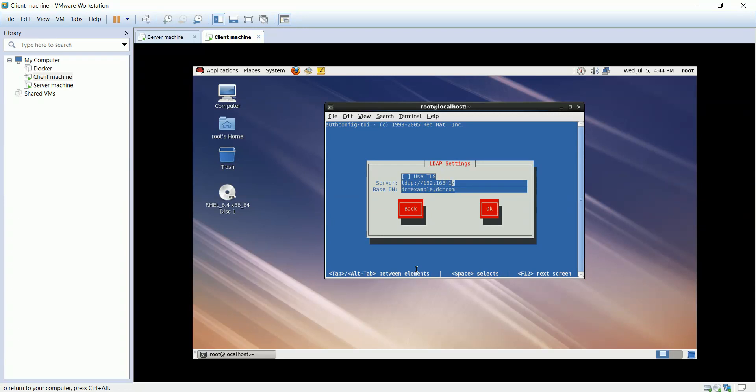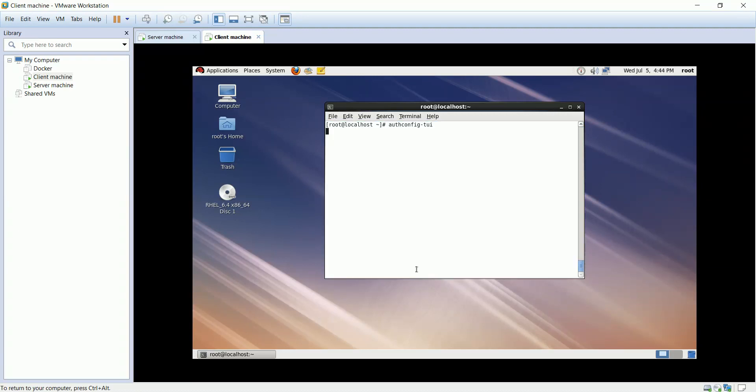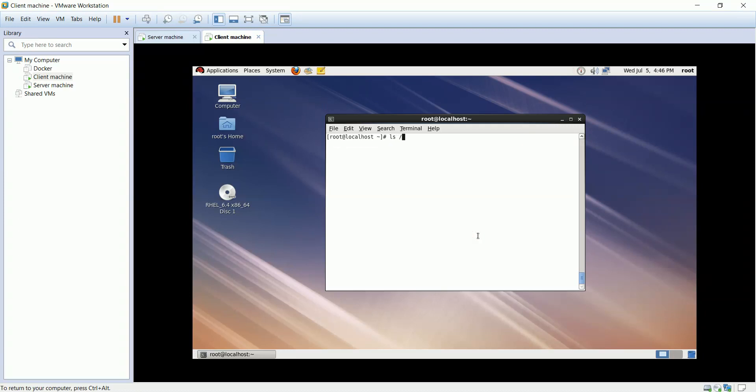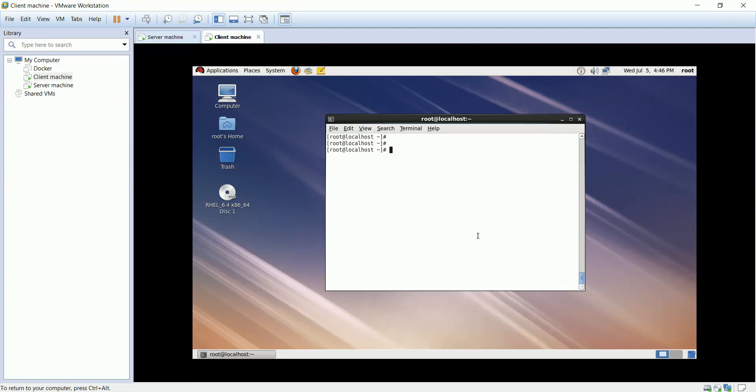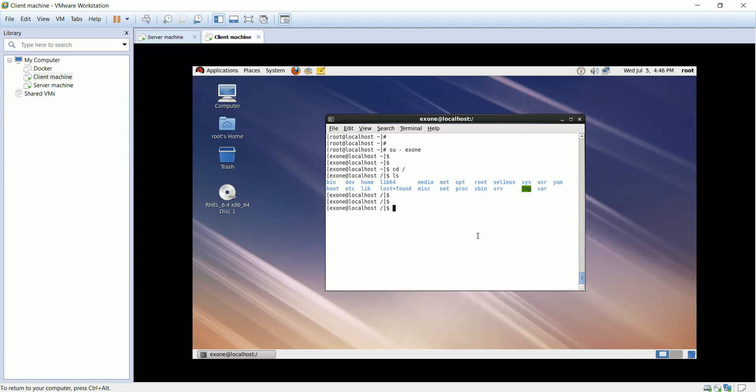Add the LDAP server IP, will keep the domain component as it is. ls the home directory to check the mounted directories. Connect to x1 user from the client machine. As you see we can access these shareable directories using LDAP from the client machine. Let's verify the remaining users.